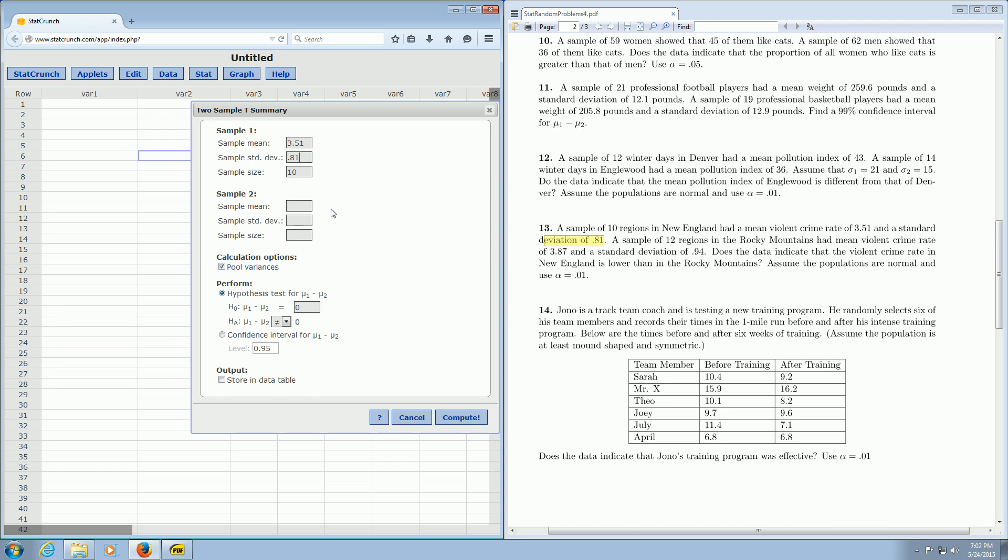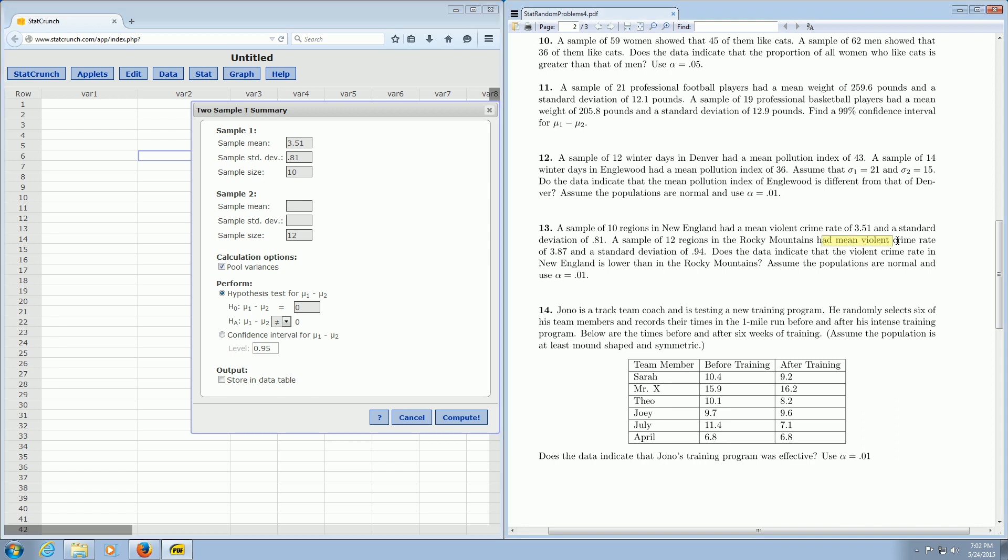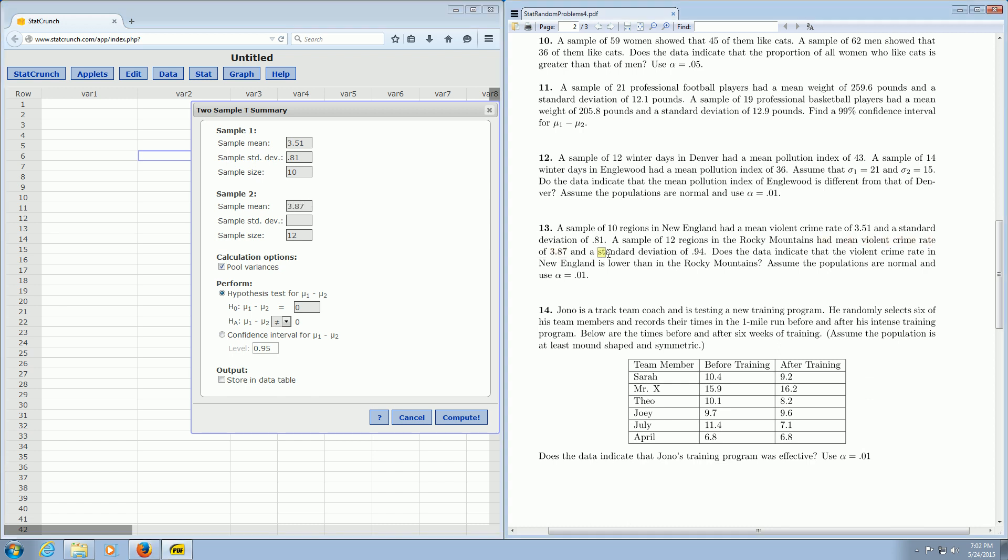Now Sample 2. That's going to be the Rocky Mountains. Sample of 12 regions, that's our n. Then it says has a mean violent crime rate of 3.87. So that's the mean, 3.87. And then it says over here, standard deviation of 0.94. So that's going to go in this box here.